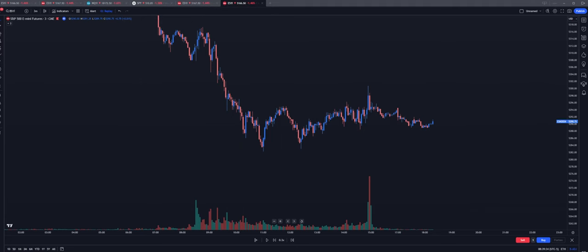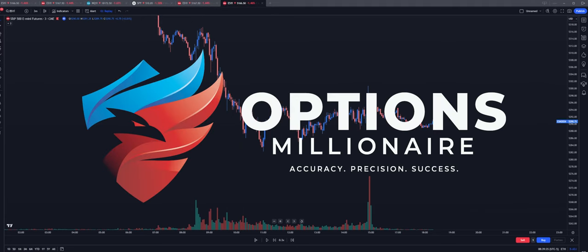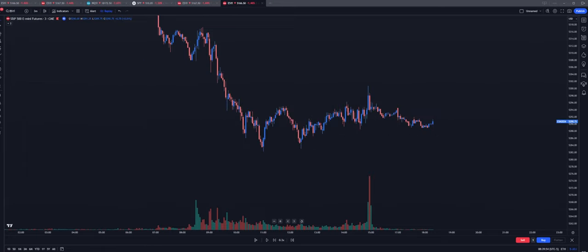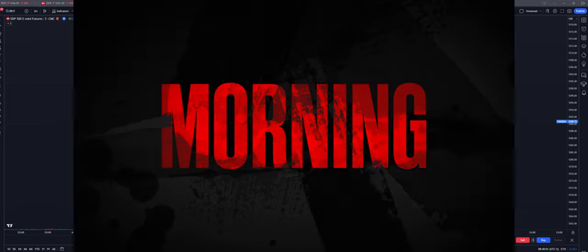What's up y'all? This is Andrew from the Options Millionaire community. Thanks for taking the time out of your day to watch this video. If you're looking for a great way to increase your visibility on market conditions from day to day, I think this could be a video for you because today we're going over the morning range.